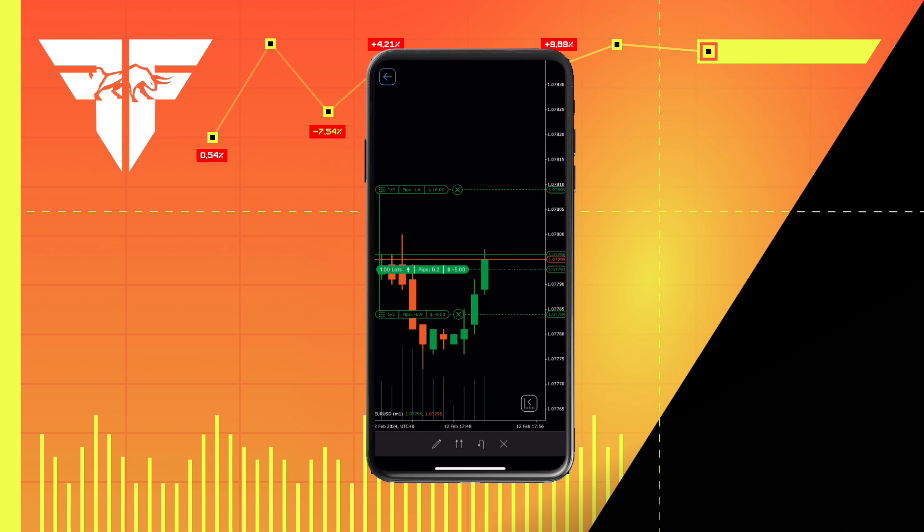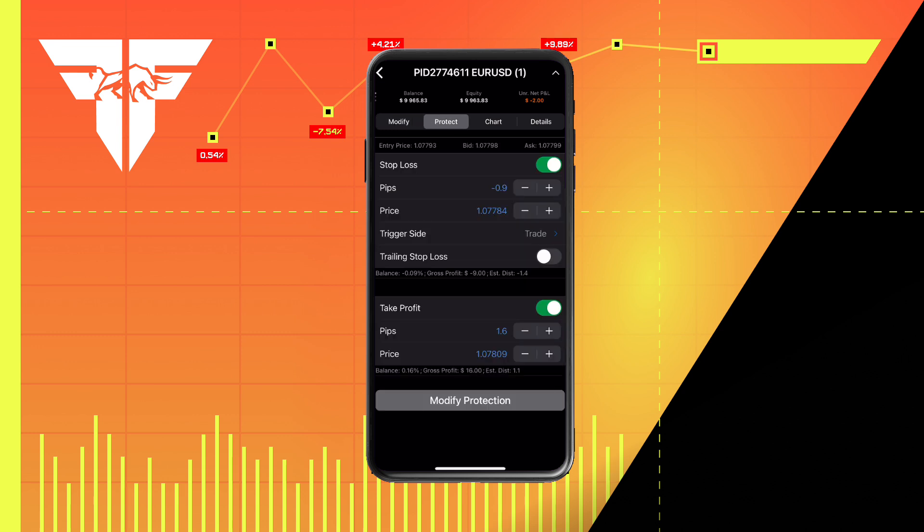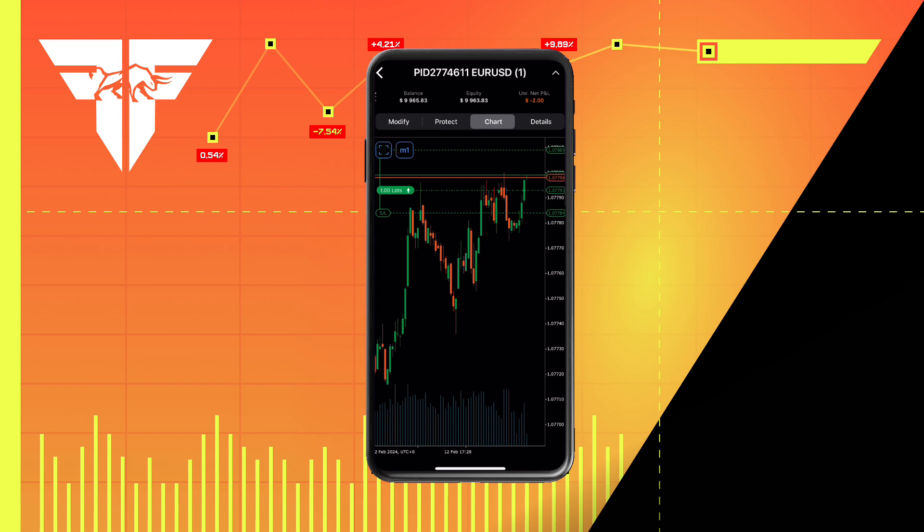For extra modifications and info on your trade, hold down on the position. This will allow you to modify your trade as well as adjust your stop loss and take profit to the exact pip. There is also another chart option, making it easy to monitor your trade.